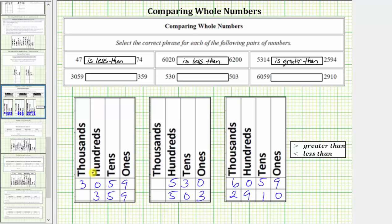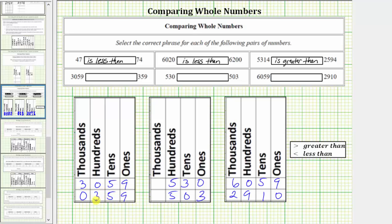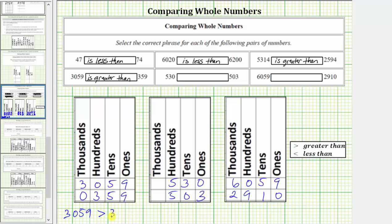To begin, we compare the largest or greatest place value, which for this first comparison would be the thousands place value. 359 would have a zero in the thousands place value. Because three is greater than zero, we know that 3,059 is greater than 359. Using inequalities, we have 3,059 is greater than 359.